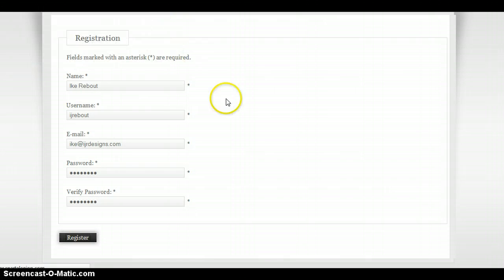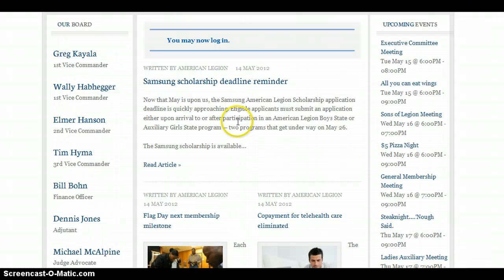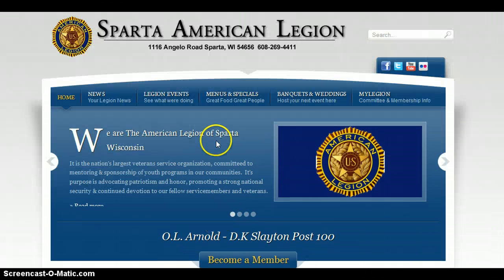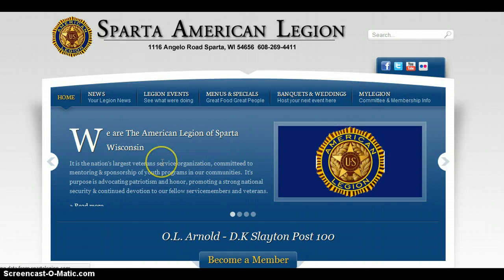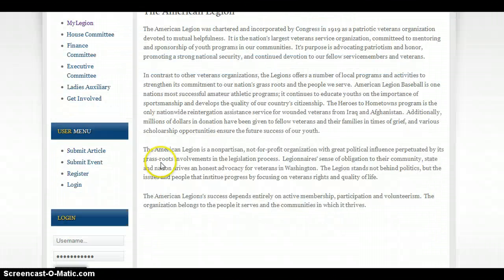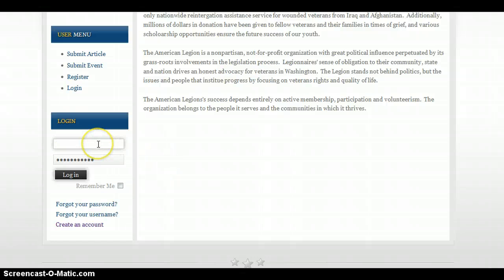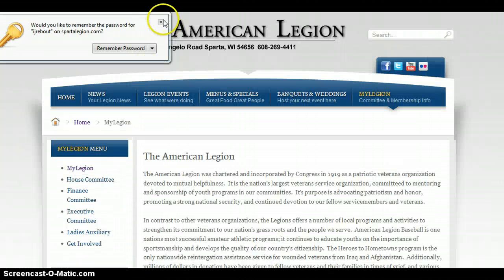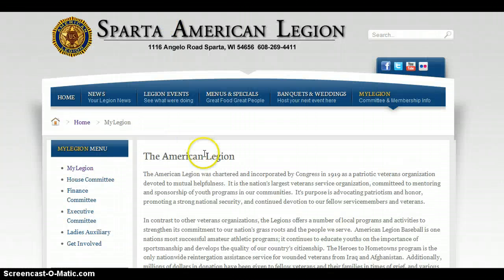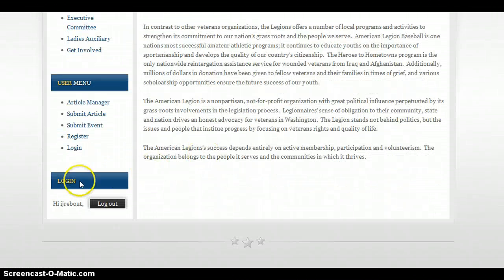Then it says you may now log in. So you go back to My Legion, scroll down, and you'll see if you're logged in because it will say your username there.